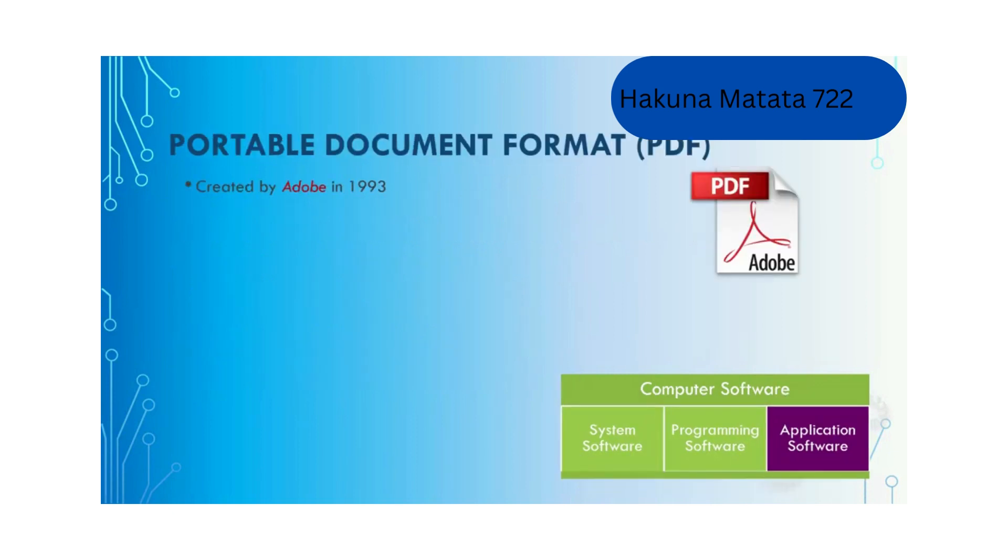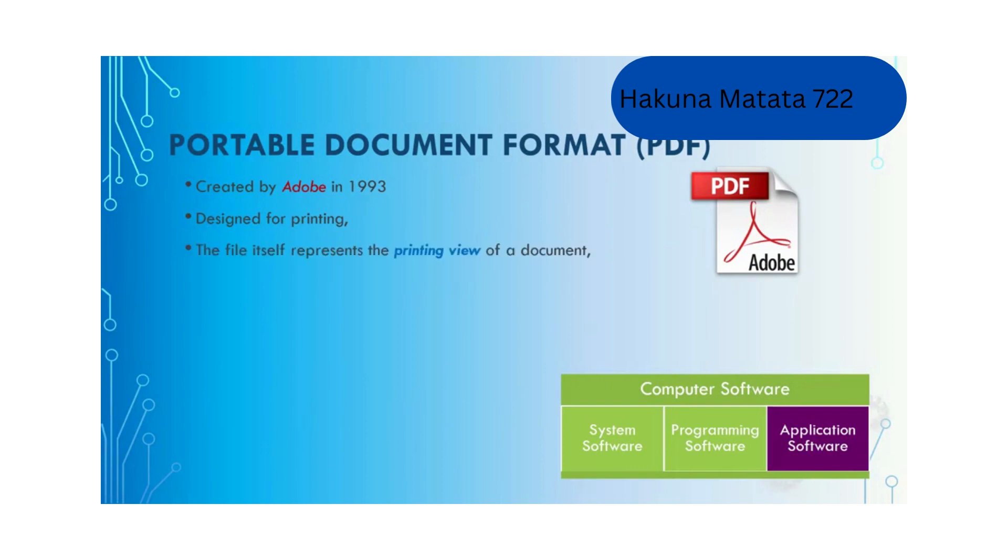PDF was created by Adobe in 1993. It's designed for printing, and the file itself represents the printing view of a document. It can include text in different languages, various fonts, and images.